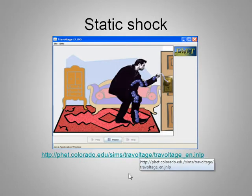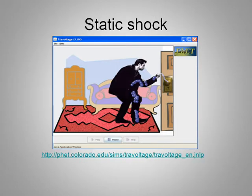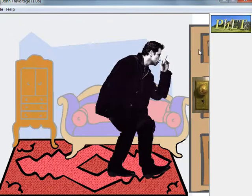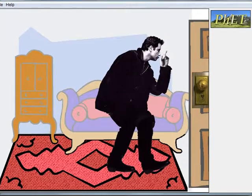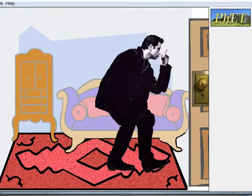There's an applet here that we can use to demonstrate static electricity. It involves John Travolta. I'm going to try and play some music for this which would be appropriate.